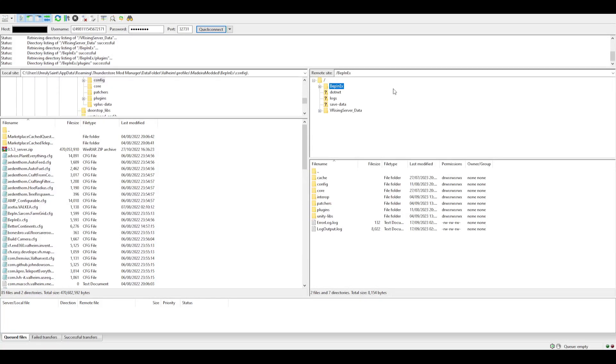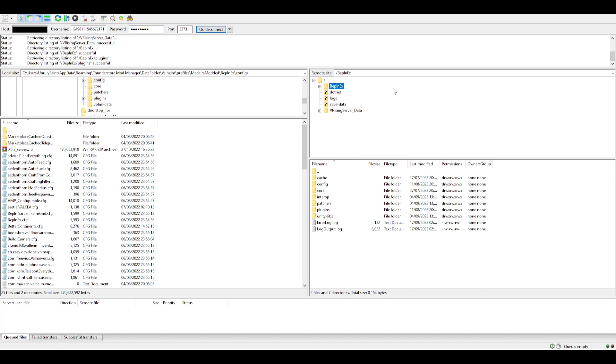Hey, it's Haraldi Saint bringing you a quick tutorial to help anyone who plays V Rising on a G Portal rented server. They have a video uploaded on their channel.